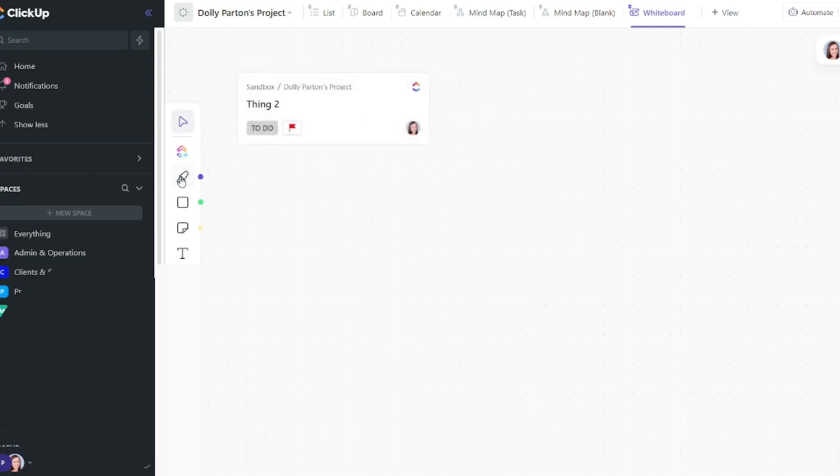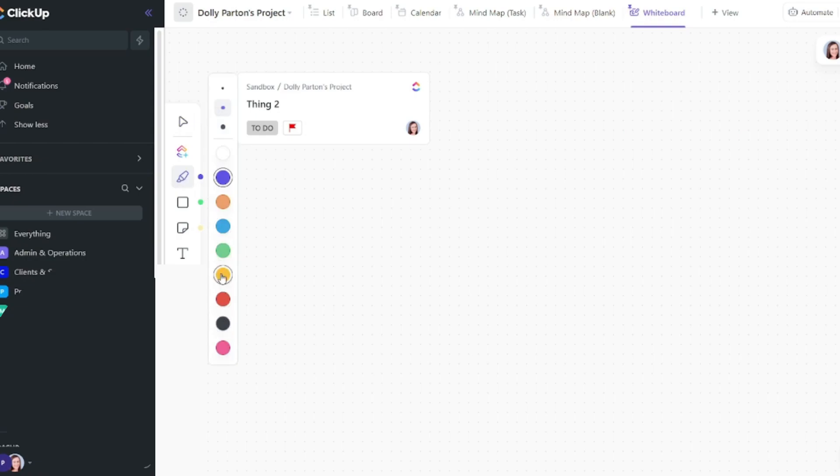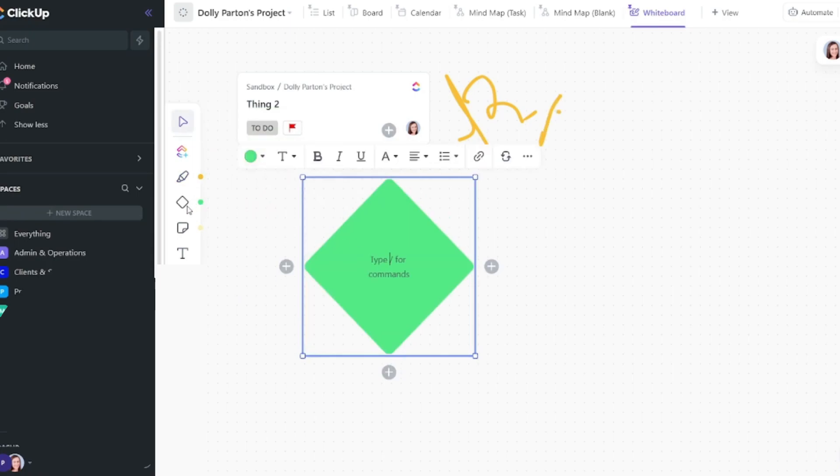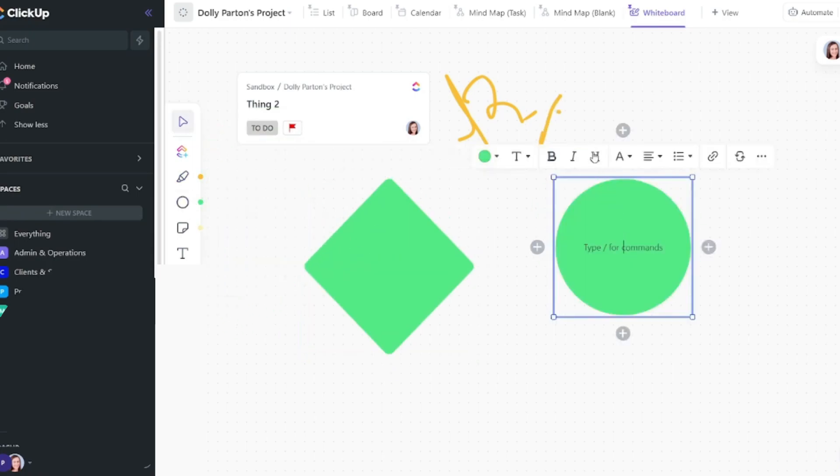You can also draw and then you can choose how big you want the pen width to be and the different color you want to use. Let's just choose yellow and we'll just start drawing. You can also choose the shapes if you want to do some shapes.